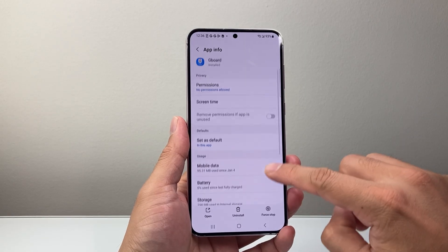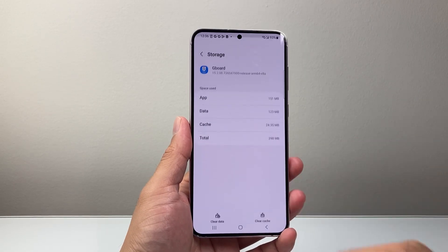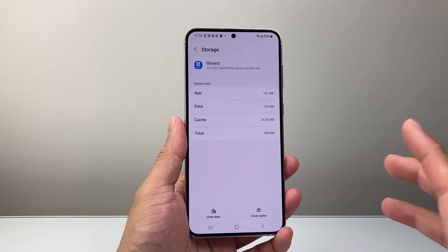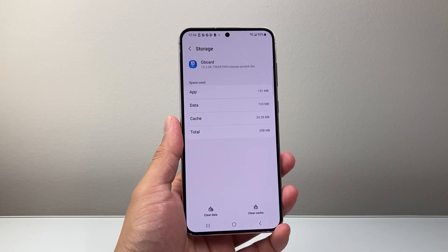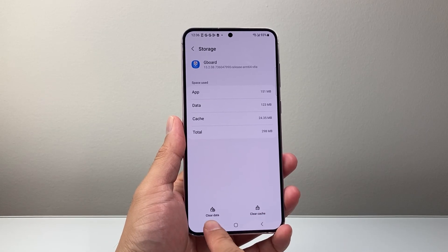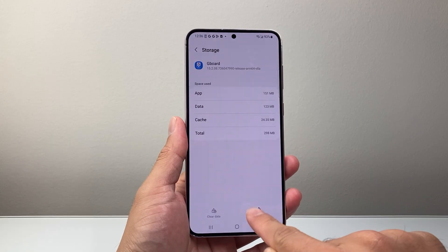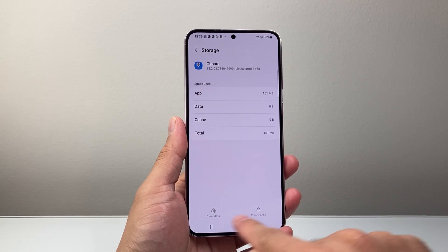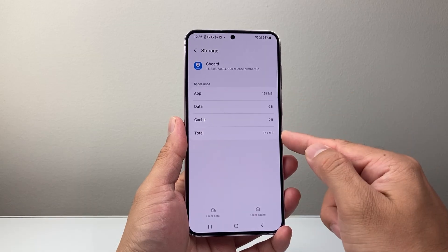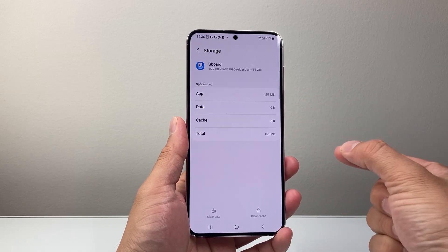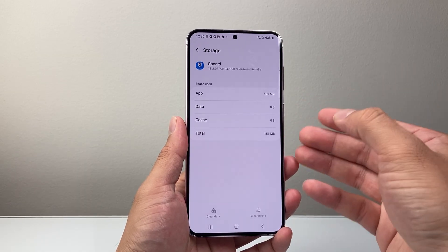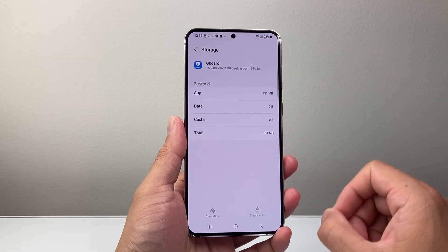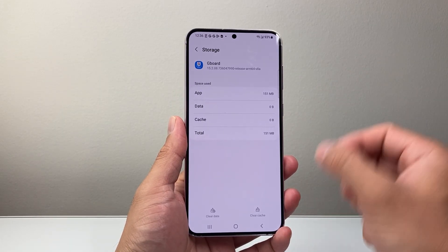From here, we're going to look for storage. And in the storage section, what we need to do to reset it is basically clear the data and the cache. You want to make sure both of these are grayed out and cleared completely. Once that data is cleared, any saved settings on the keyboard will get reset back to default settings.